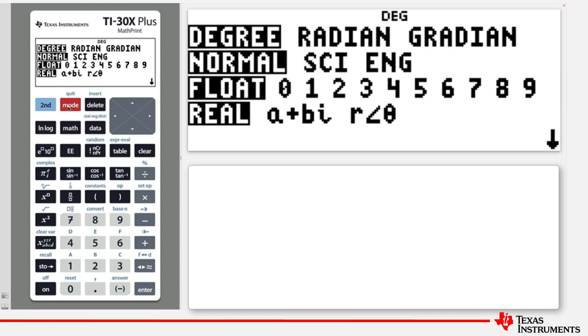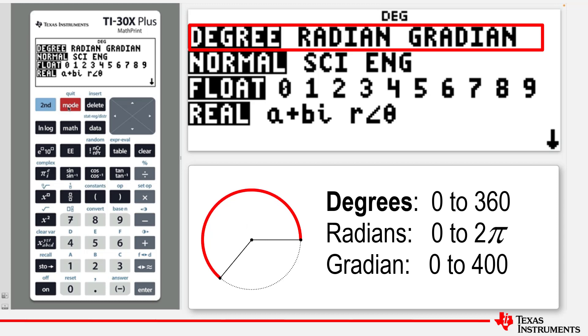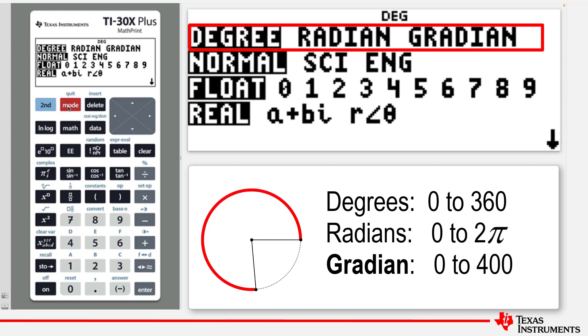Let's look at each mode in turn. The first line relates to the angle modes, whether it be degrees, radians, or grad.